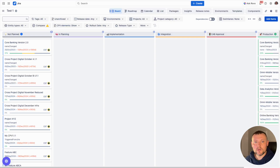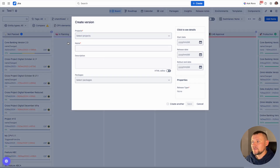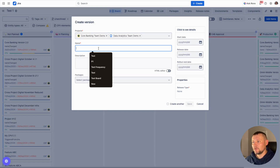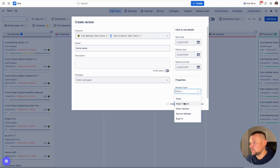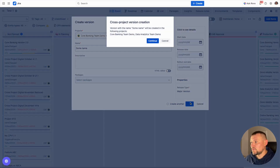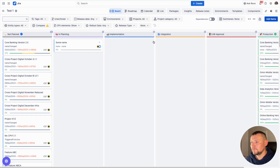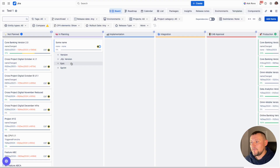As soon as we have configured the board, we can move beyond fixed versions and start creating other release types. The most demanding one is creating cross-project versions. We are able to select several projects, define a name, and as a result create a cross-project version in multiple projects. Another type which could be useful is virtual versions, epics, and sprints.